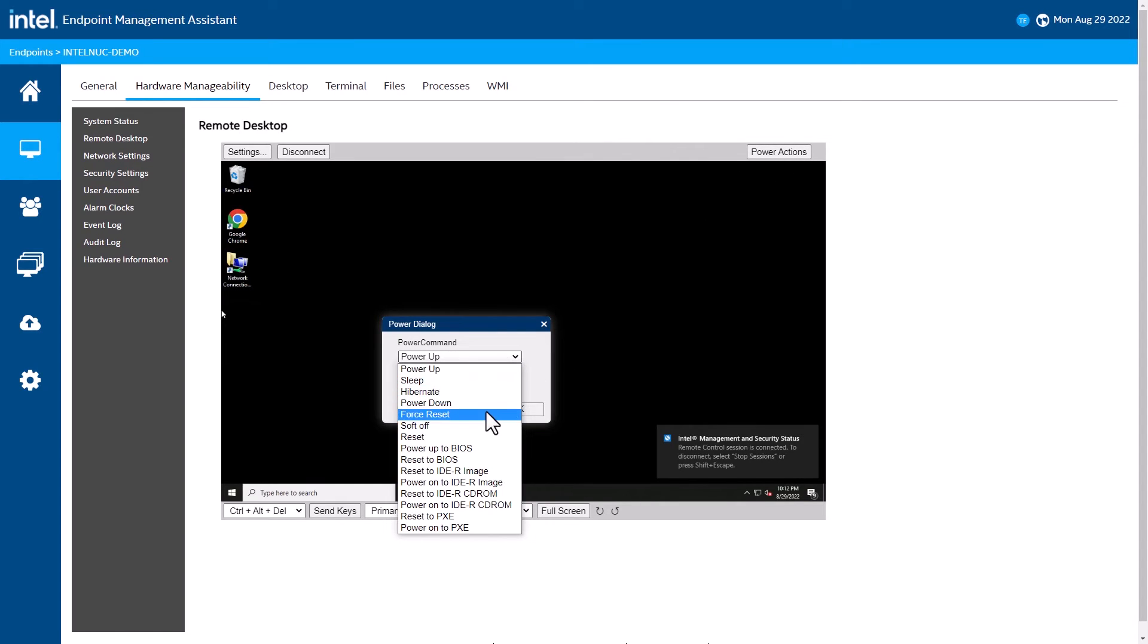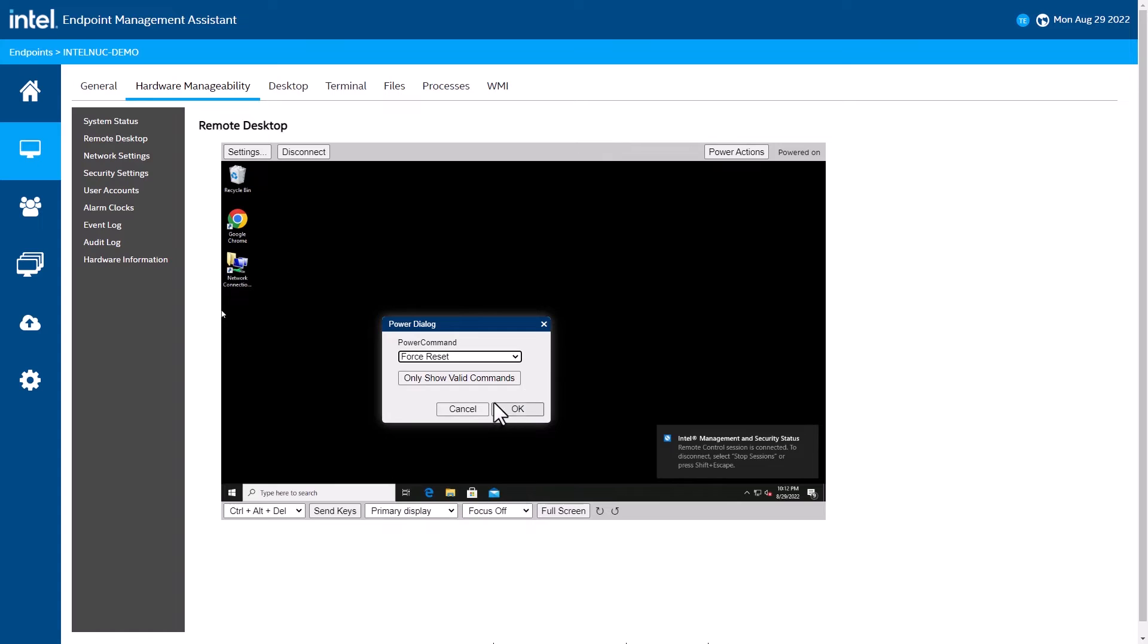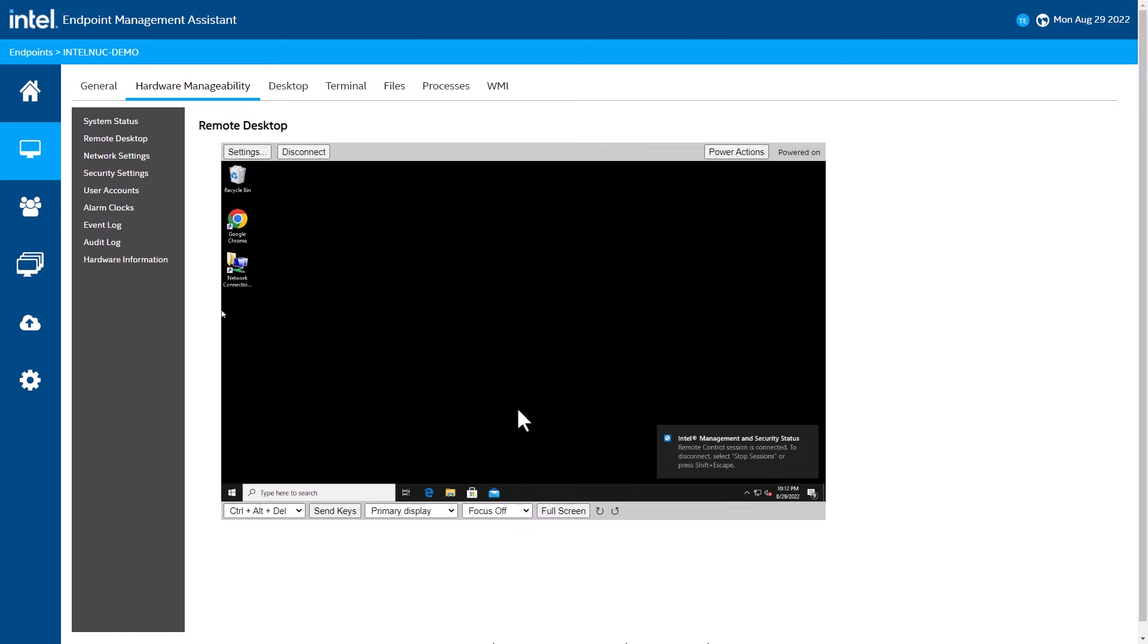With software-based management tools, once the operating system stops running, the remote management stops, and you have to ask the person that you are assisting to describe what is happening over the phone.